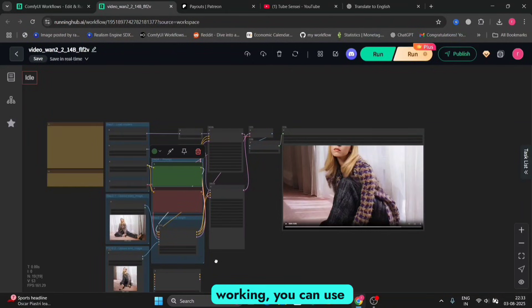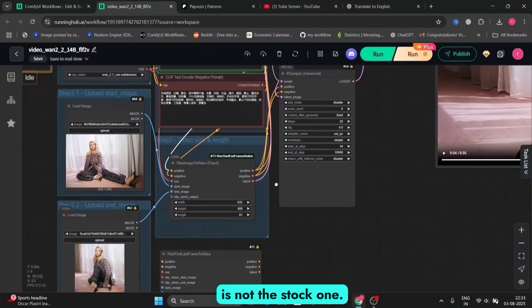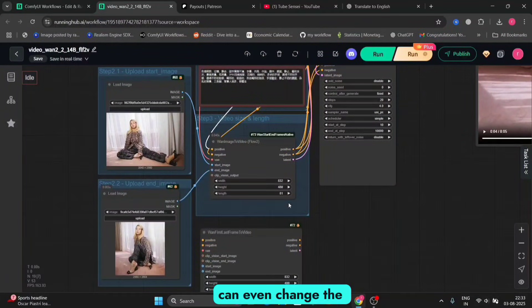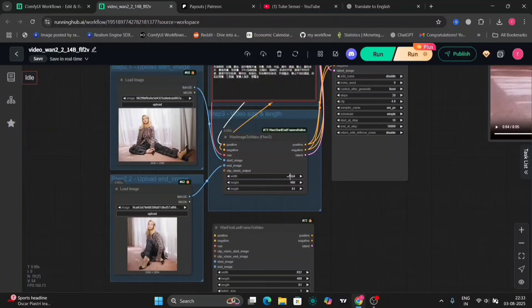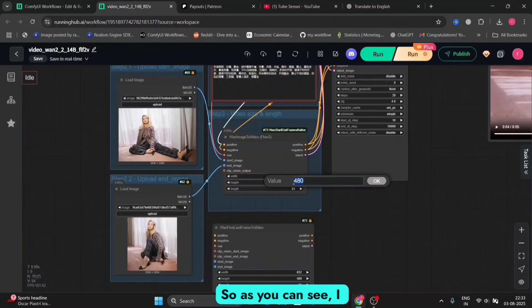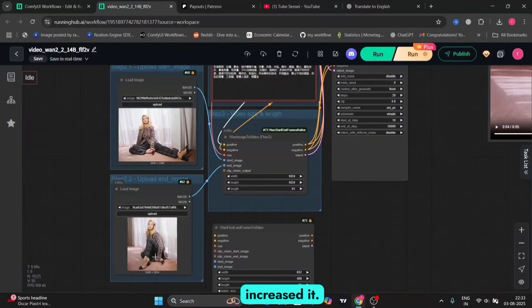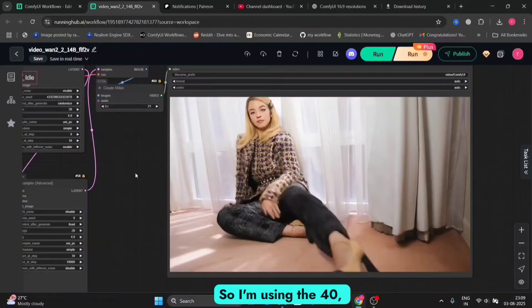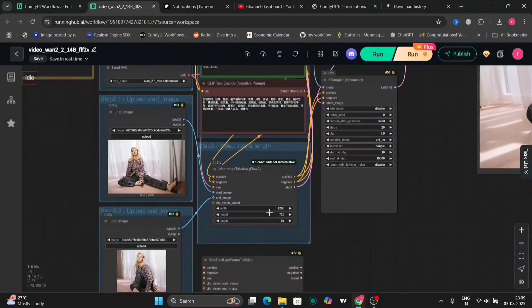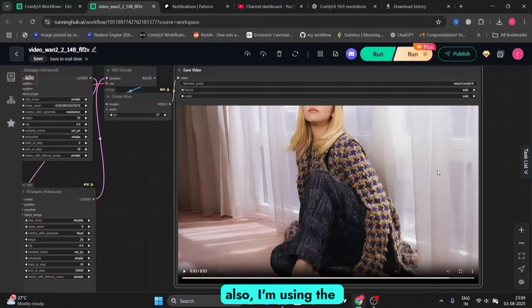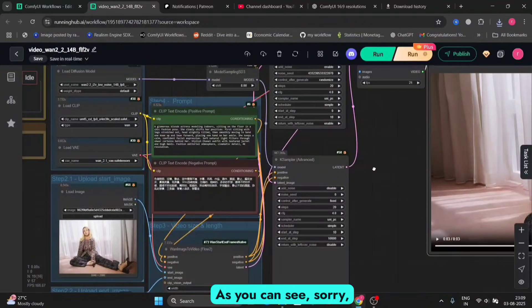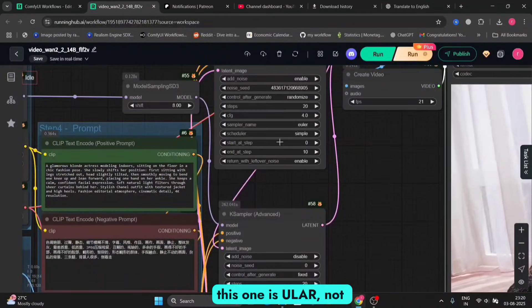If this is not working, you can use the one below — this is not the stock one. And if you want, you can even change the length like I showed you in the previous example. Let's try increasing the height and the width for better animation. I increased it but it took a very, very long time. I'm using the RTX 4090 and it still used a lot of time — around 15 to 20 minutes. In this example I'm using ULAR, 20 steps.